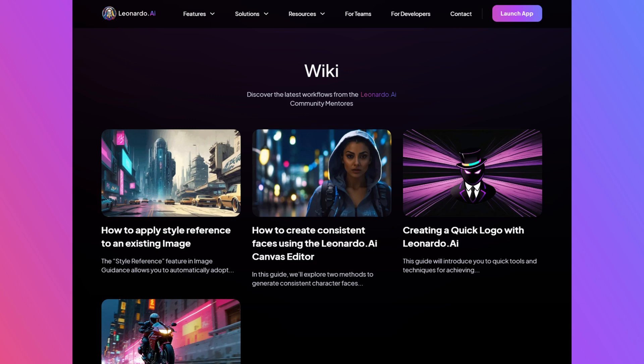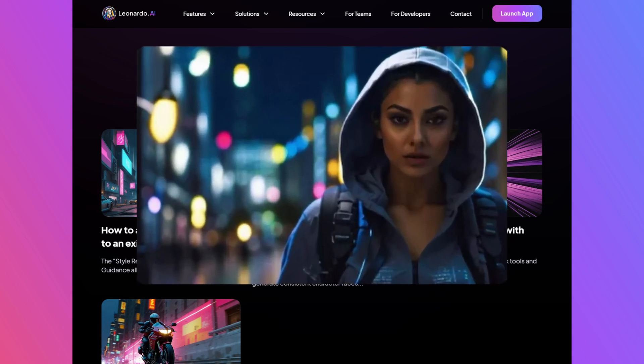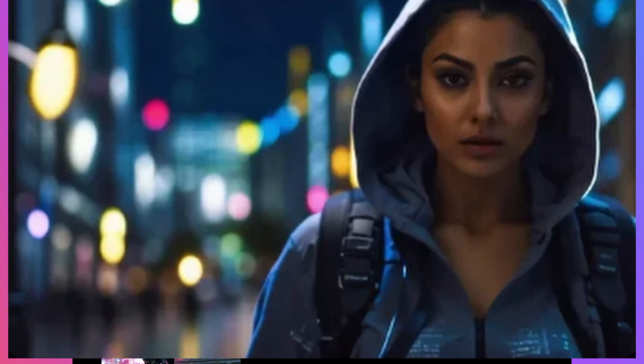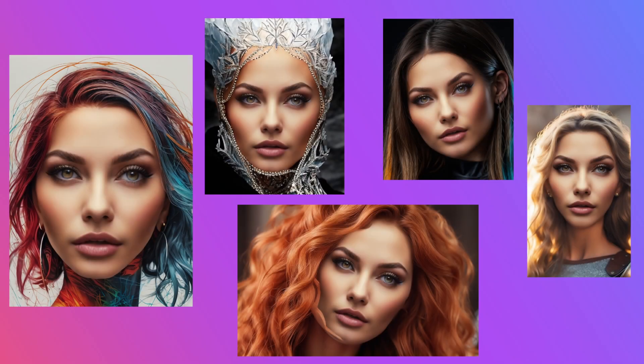Welcome Leonardians! In today's video I'll show you how to achieve consistent faces using the Canvas Editor tool in Leonardo AI. If you'd like to achieve fantastic consistency like this, follow along and you'll be a pro in no time.